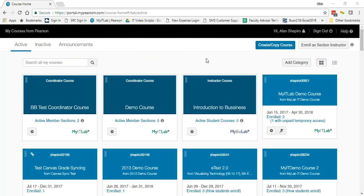You can always view your roster to see which students have temporary access and when their temporary access expires. To view your roster, there are two possible ways of doing that.